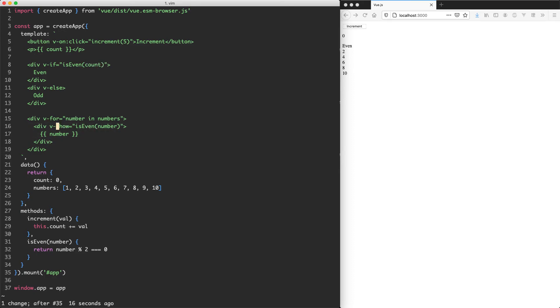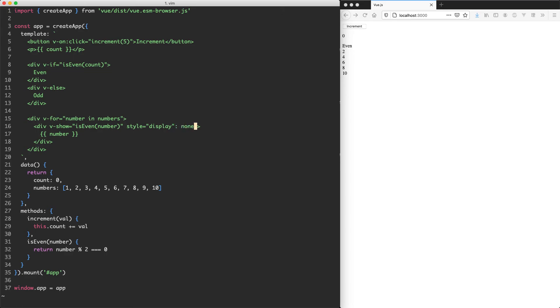On the other hand, v-show, it is going to render this div. It's just going to set the display to be none. So basically, it's going to set the style to be display none. So the div is still going to be present in the DOM. It's just not going to be visible.